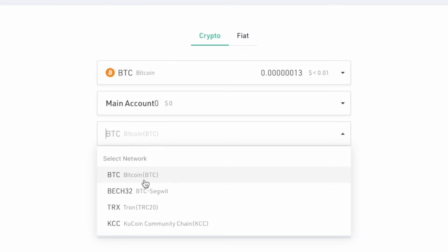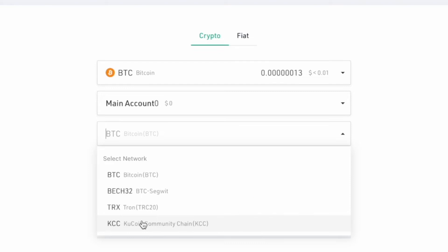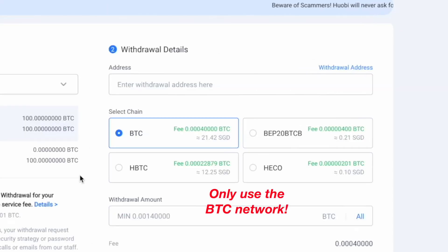As such, you won't be able to use other networks like TRC20 or KCC to deposit to KuCoin. Similarly, you won't be able to use the other three networks.